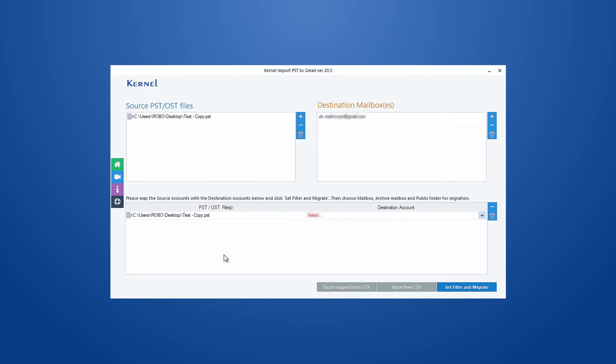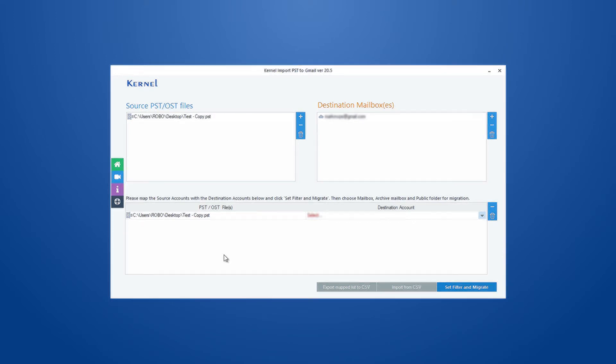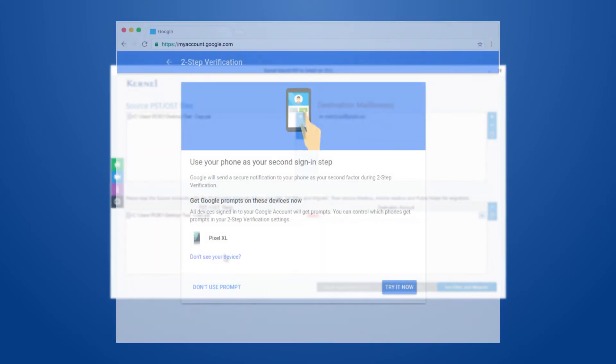However, if you are unable to log in with the credentials, then you will have to enable two-step verification in your Gmail account and login with the app password that is created for a more secure connection.